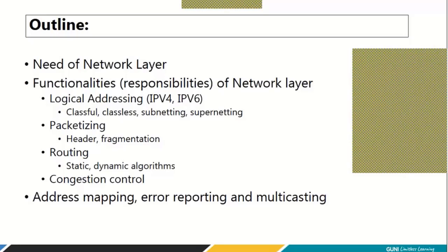Then we will look at routing. Routing involves three things: delivery, forwarding, and updation of the routing table. The major portion of the routing topic is occupied by the updation of the routing table, where we will study two categories of algorithms — static and dynamic. Then we will look at congestion control and address mapping, where we do error reporting and multicasting.